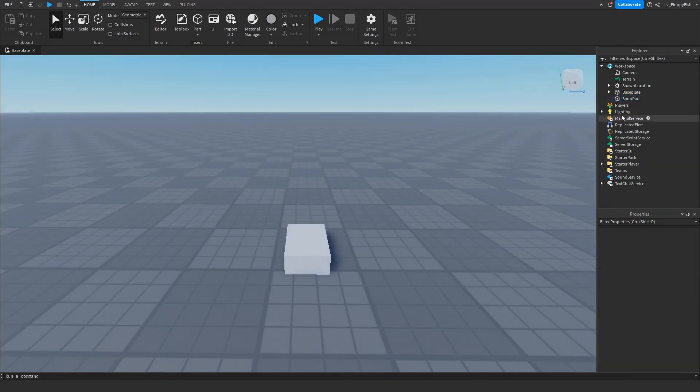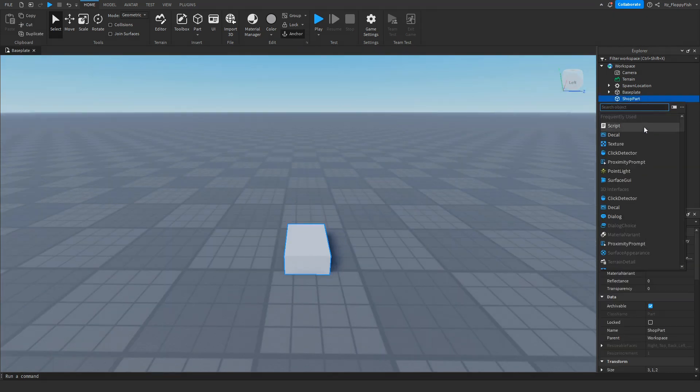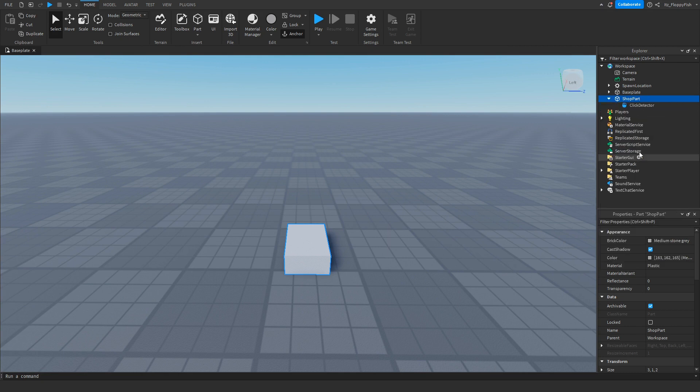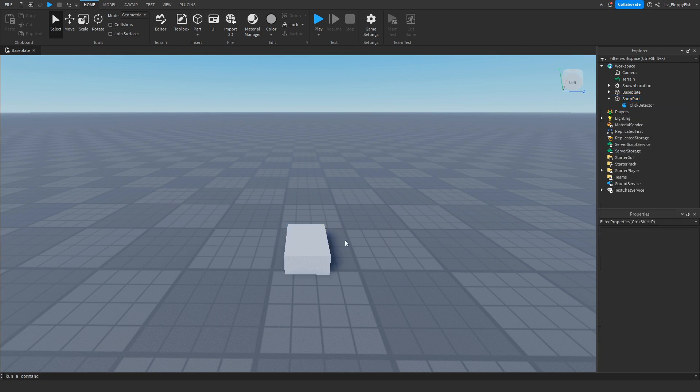Now that you've renamed your part, you want to go over to your part and click on the plus button and insert a Click Detector. This basically allows it so if a player runs up to the part, they're able to click it.